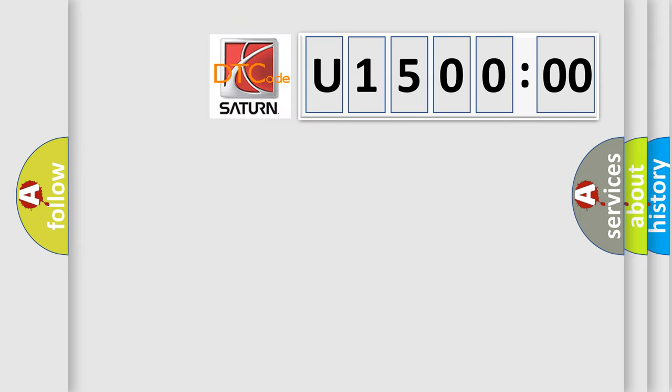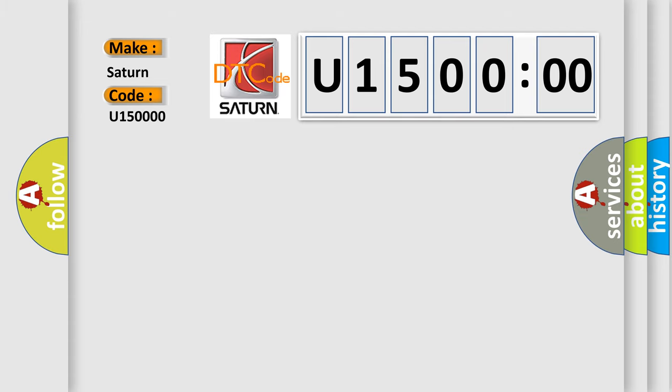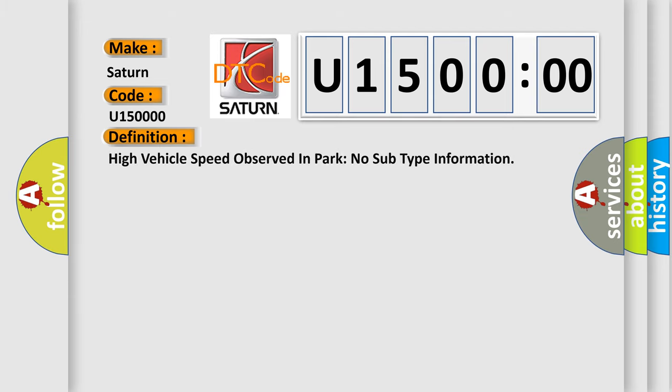The number itself does not make sense to us if we cannot assign information about what it actually expresses. So, what does the diagnostic trouble code U15000 interpret specifically for Saturn car manufacturers? The basic definition is: high vehicle speed observed in park no subtype information.